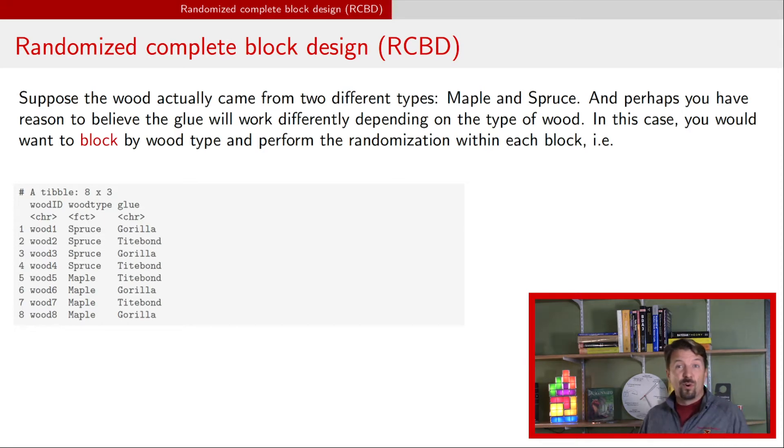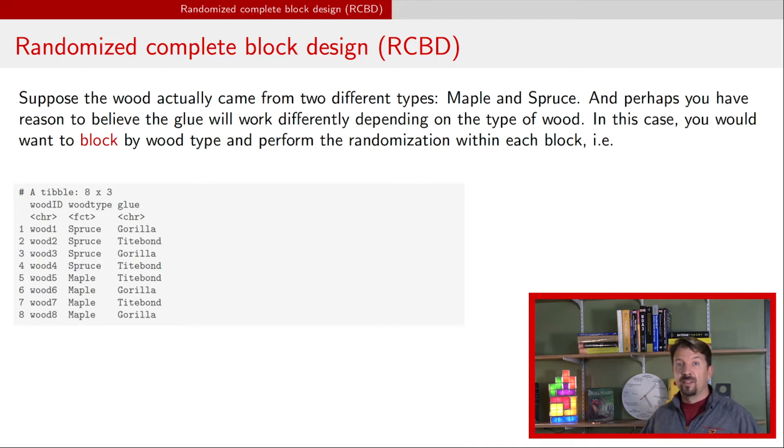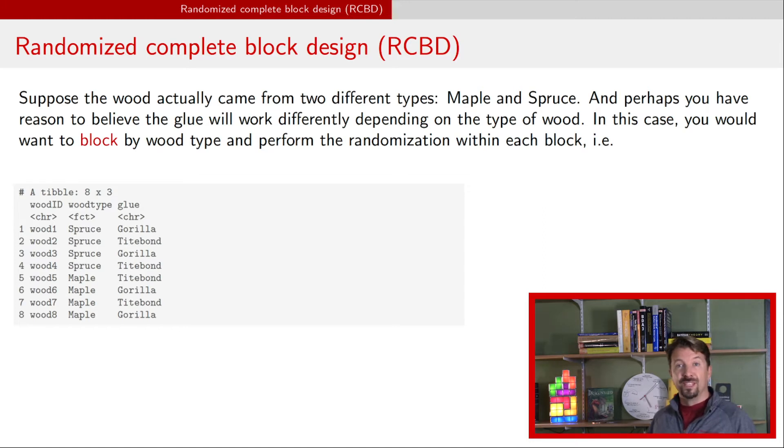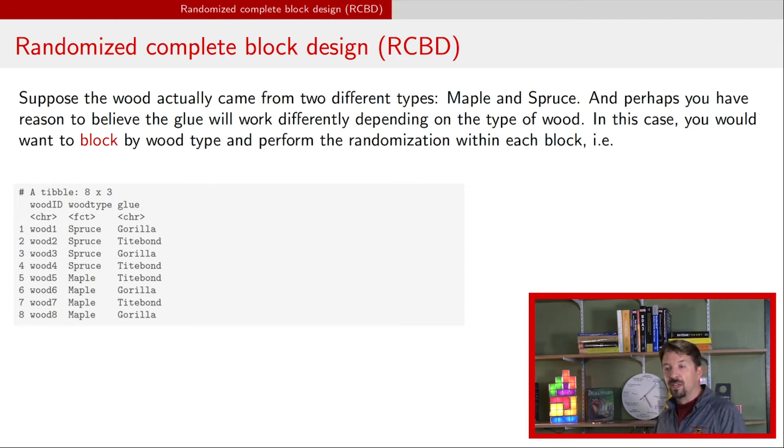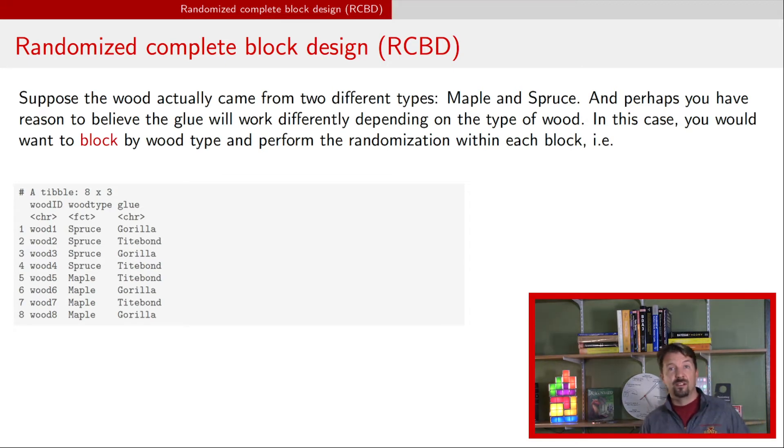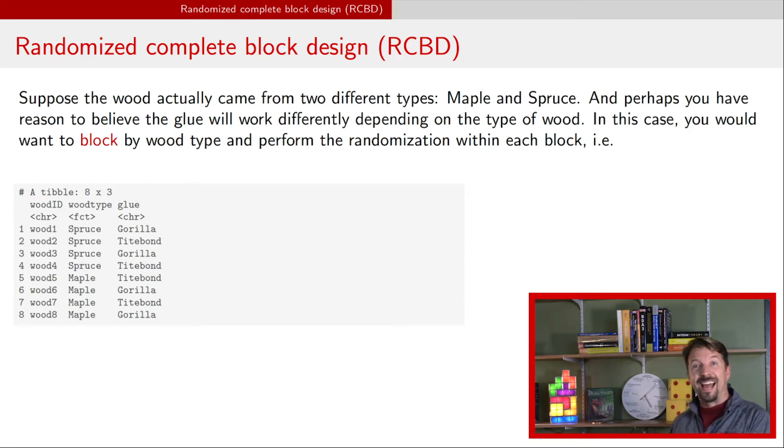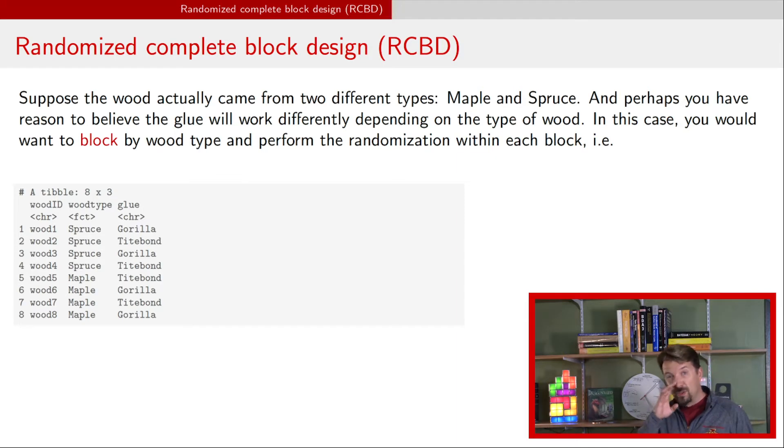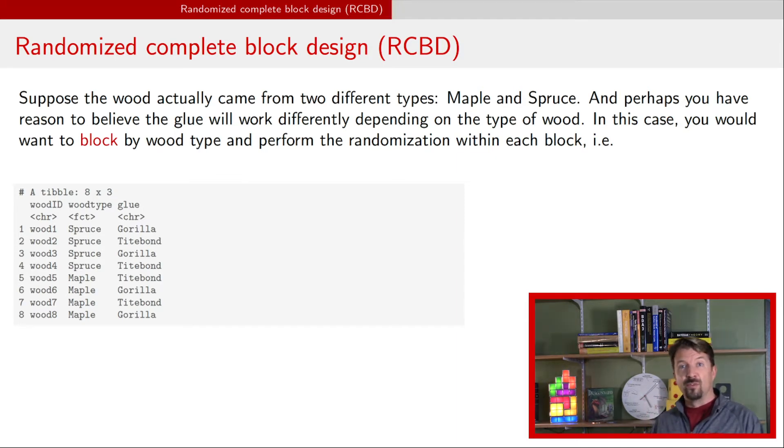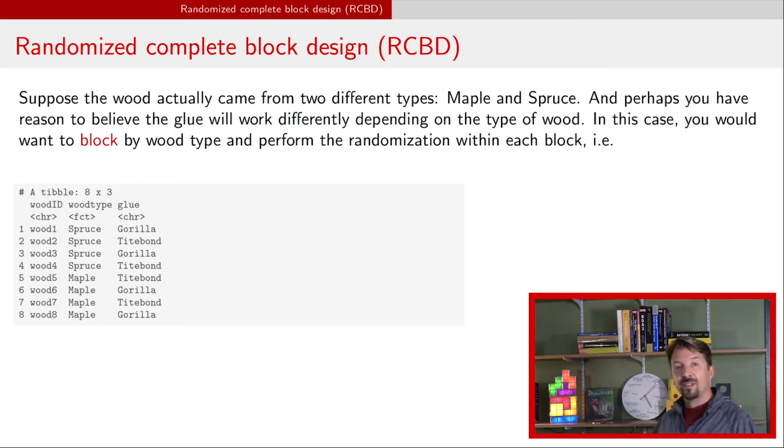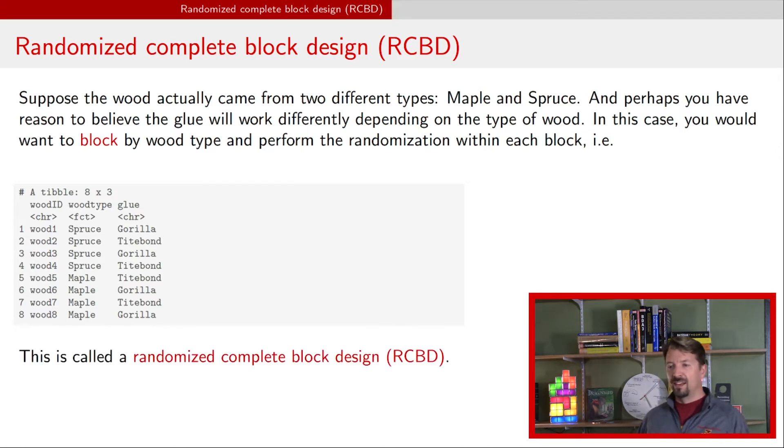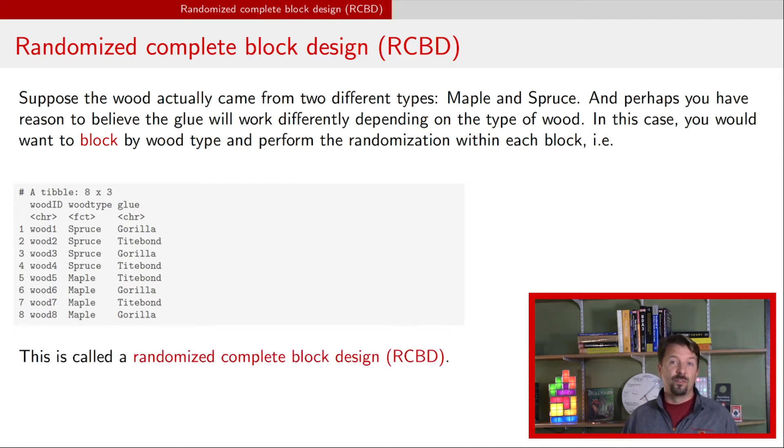As before, there's multiple ways you could do this. One simple way would be to take out a four-sided die and for the spruce type, whichever the first two unique rolls you have, that's going to be gorilla. Suppose you did that and you got numbers one and three, and then you can do the same thing for wood pieces five to eight. Instead of grabbing an eight-sided die, you could just grab that four-sided die and add four to it. Suppose when you did it, your rolls were two and four. If you add four, you get numbers six and eight and those two get the gorilla type glue. That's a randomized complete block design often referred to as an RCBD.